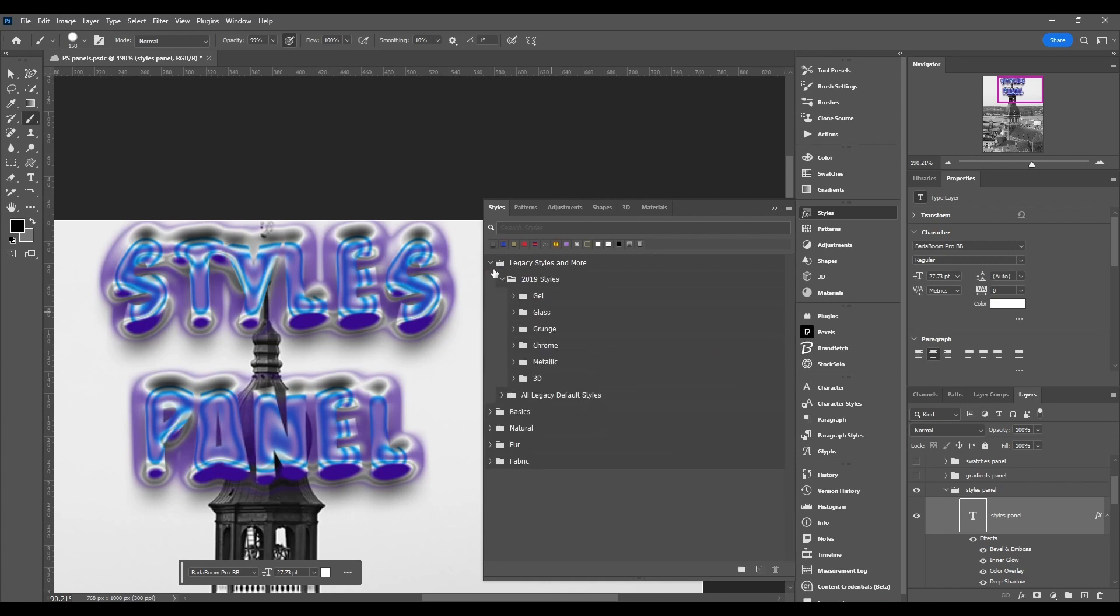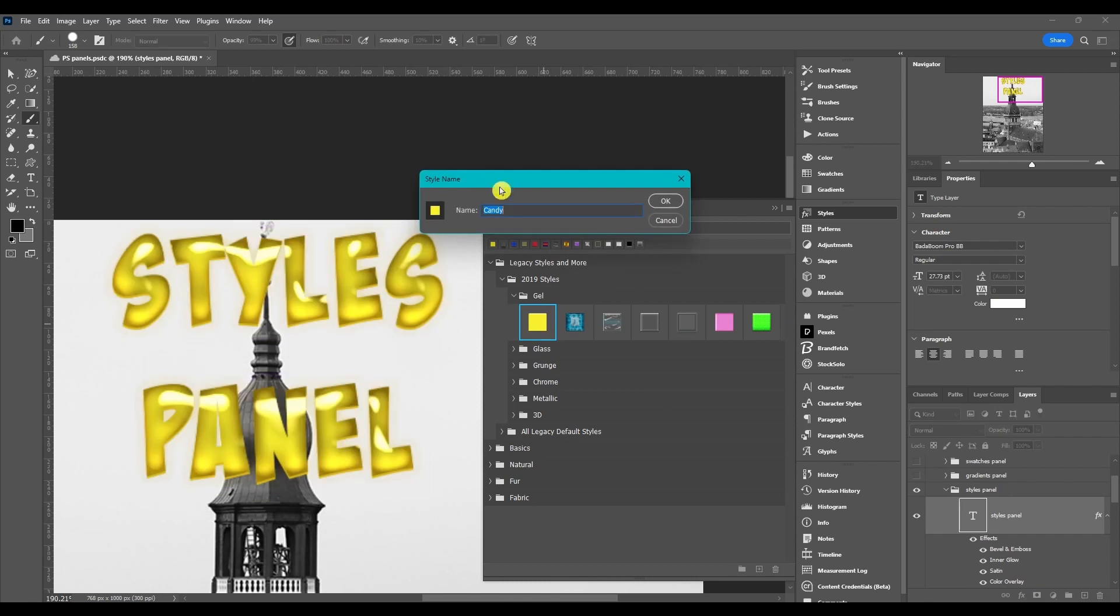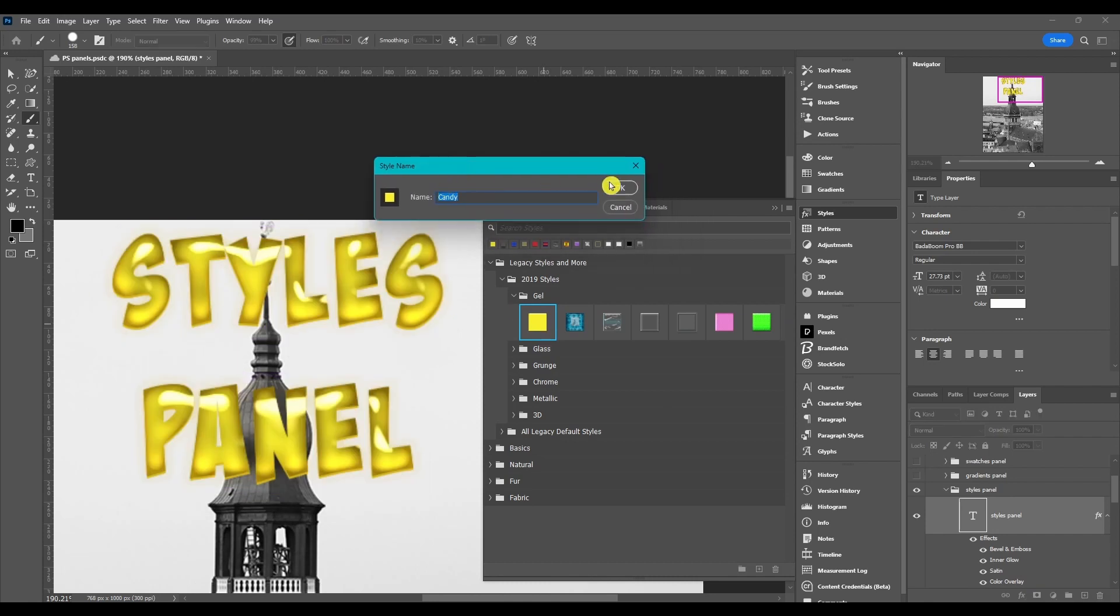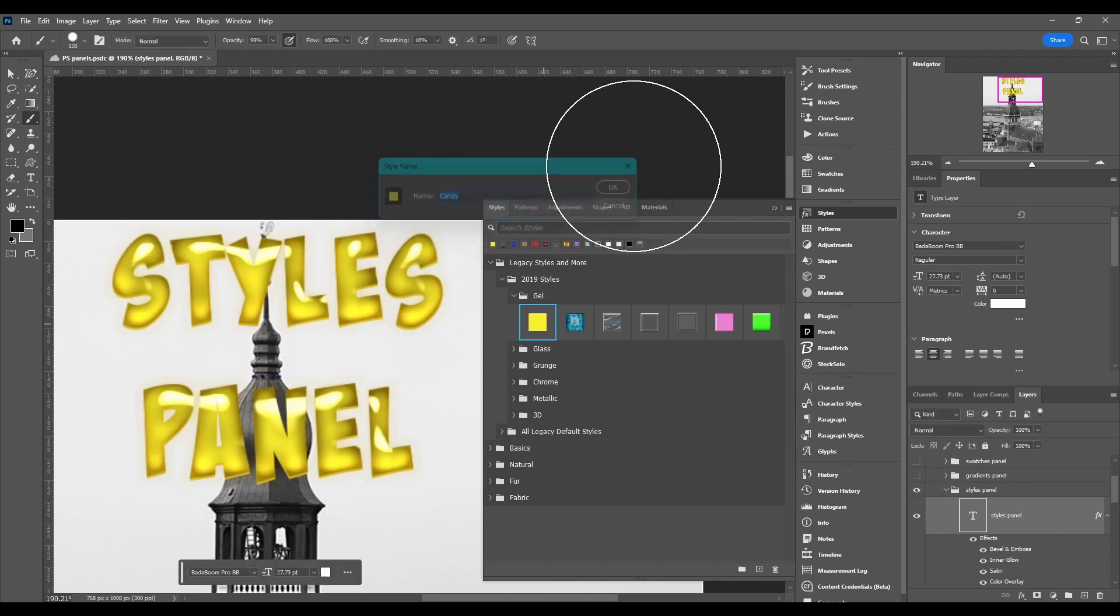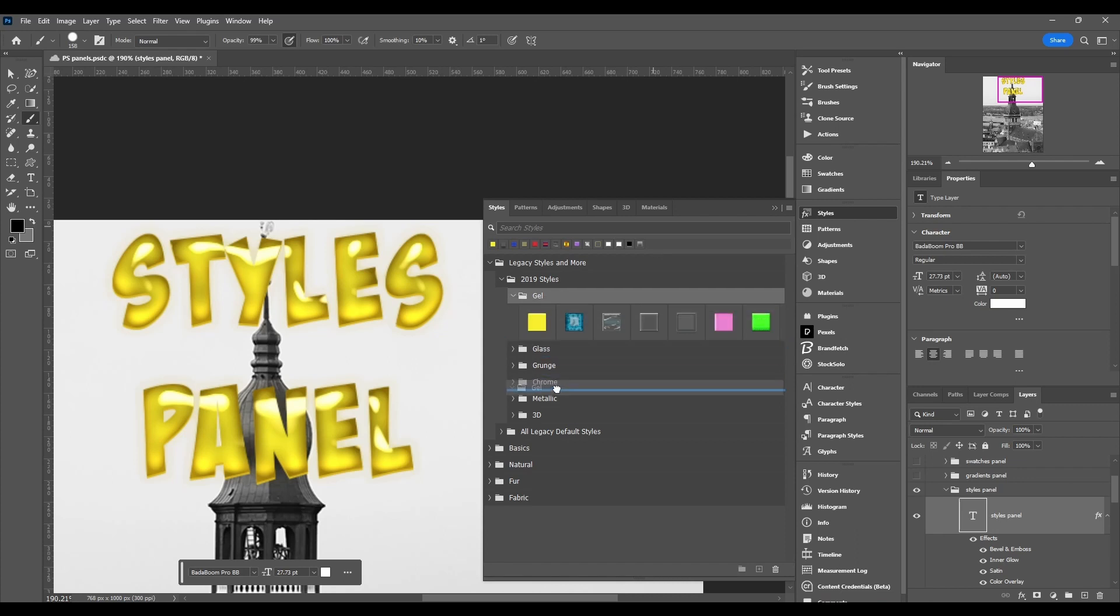You can separate them into folders or groups. Click and drag to take it out of the folder. You can double click on them to change the name. You can rearrange them however you want.